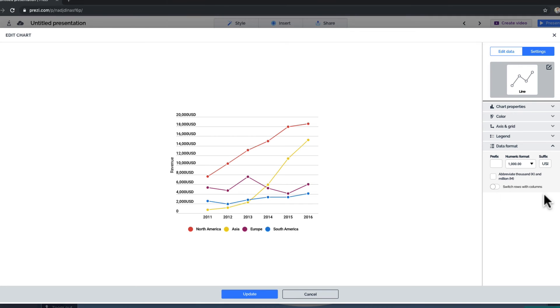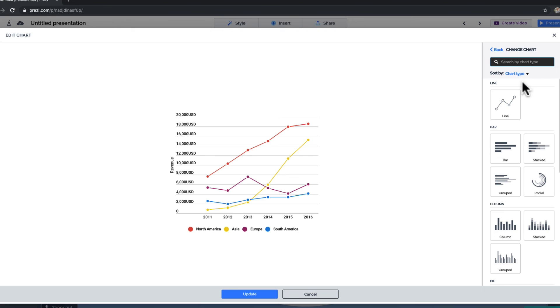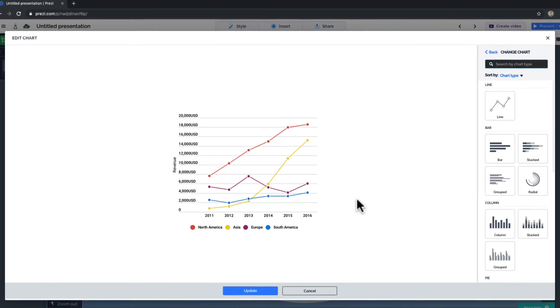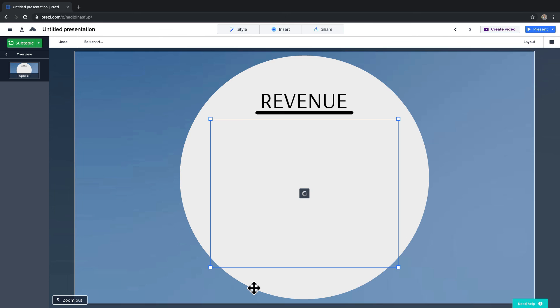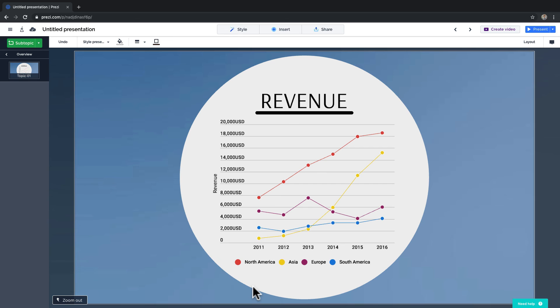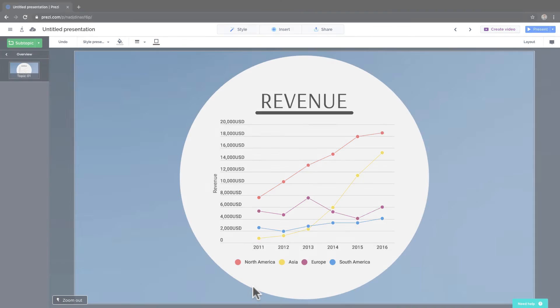One last tip. If you don't think this chart is getting your message across, you can easily change it by clicking here and choosing a different chart type. Once you're done with editing, click Update. And that's it! Go ahead and customize your charts in Prezi Next to get the most out of it.